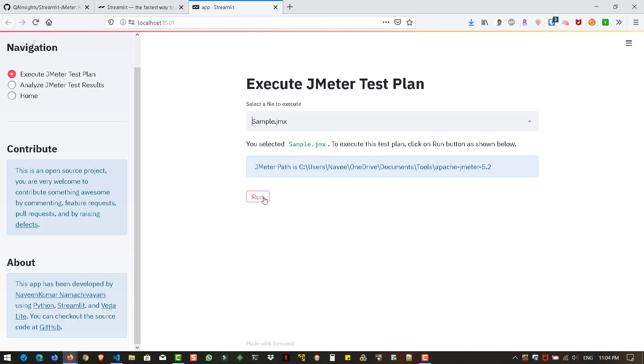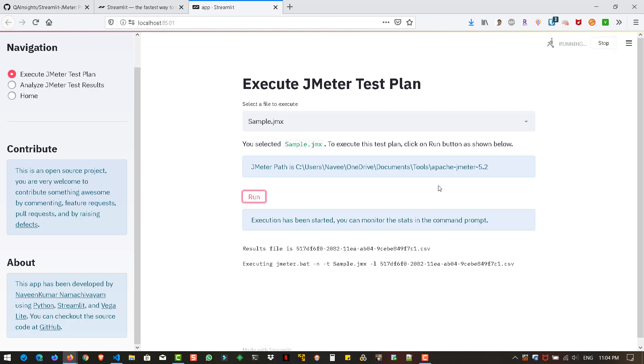In this case, we are going to execute the sample.jmx. Whenever you do some action, you can see at the top right a notification like running, and also there is a button called stop. That means the application is processing. Now I have selected sample.jmx. To execute this test plan, you have to click the run button. Once you click run, it will start the execution and generate the results file. You can see the command.